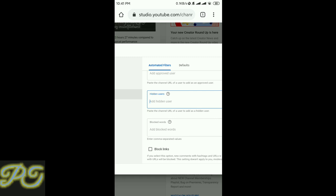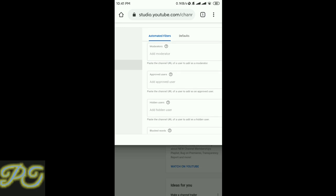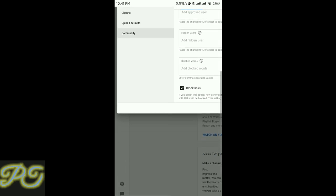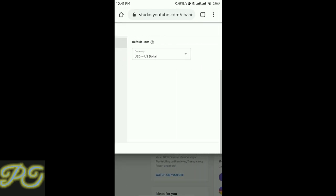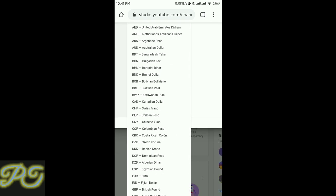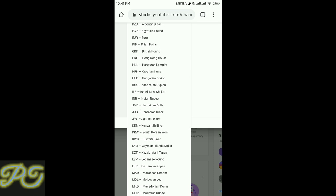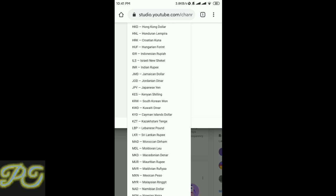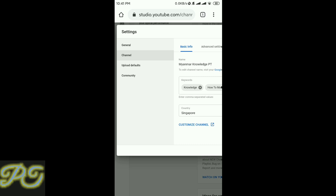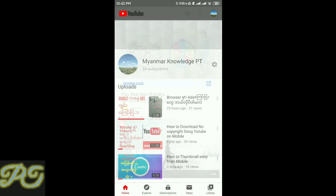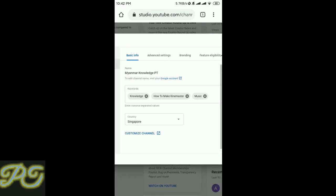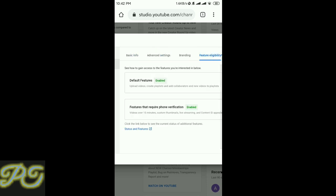You have additional settings for managing your channel. There are country and region settings you can configure. All of these settings in January help you control your channel and video content.